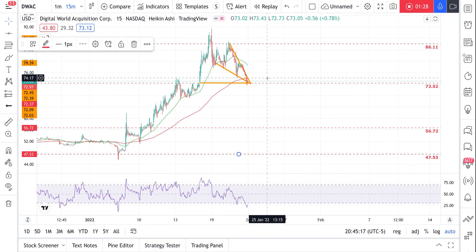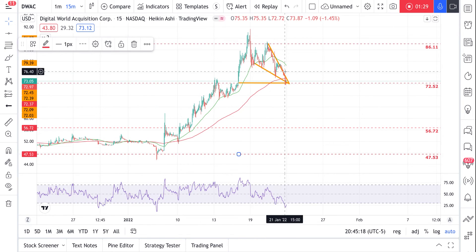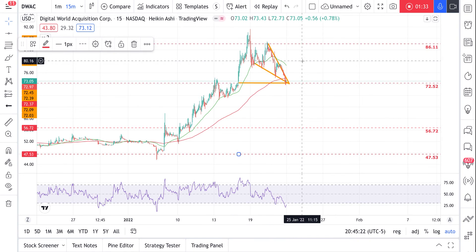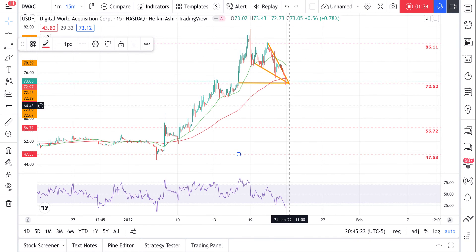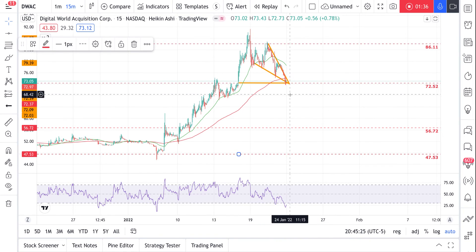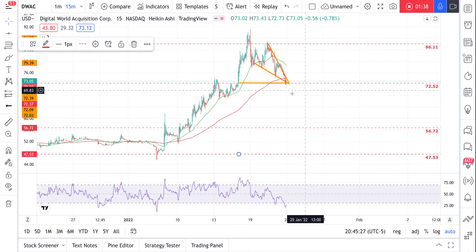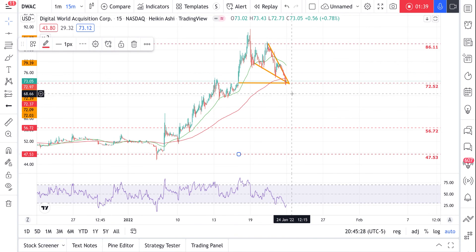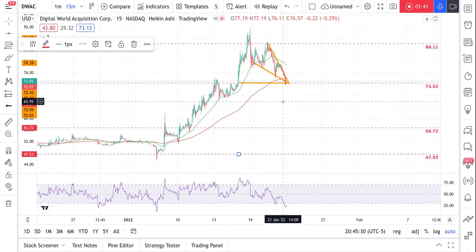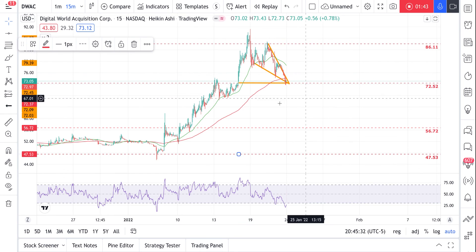I do believe with this falling wedge right here that you will have a bounce tomorrow. Futures are looking green. Biden's messed up the market, so Trump 2024 — that's all I got to say. What do y'all think? Thanks.